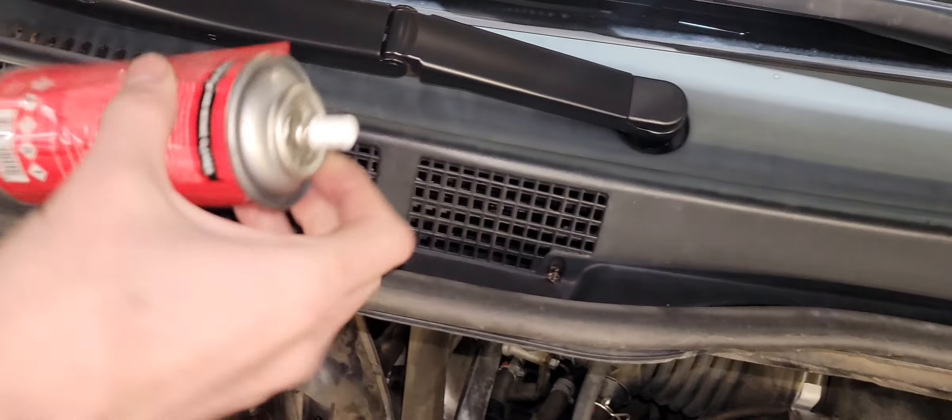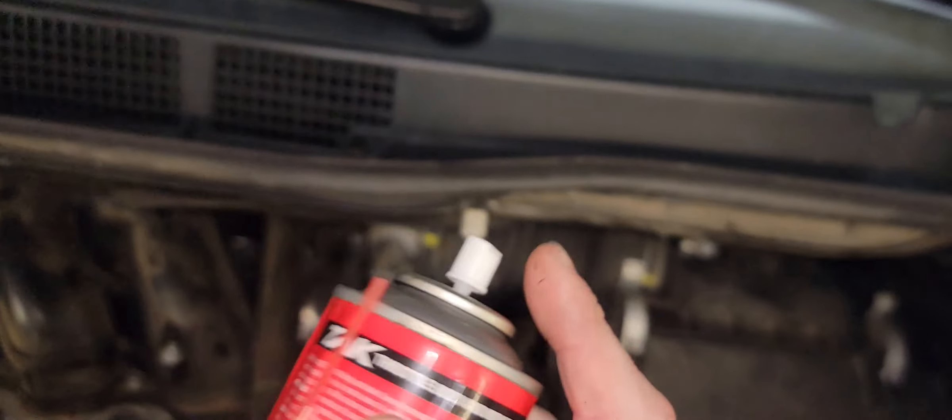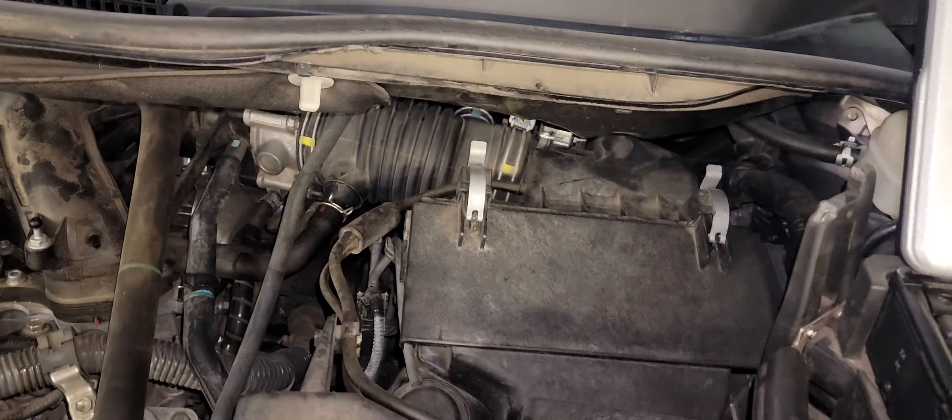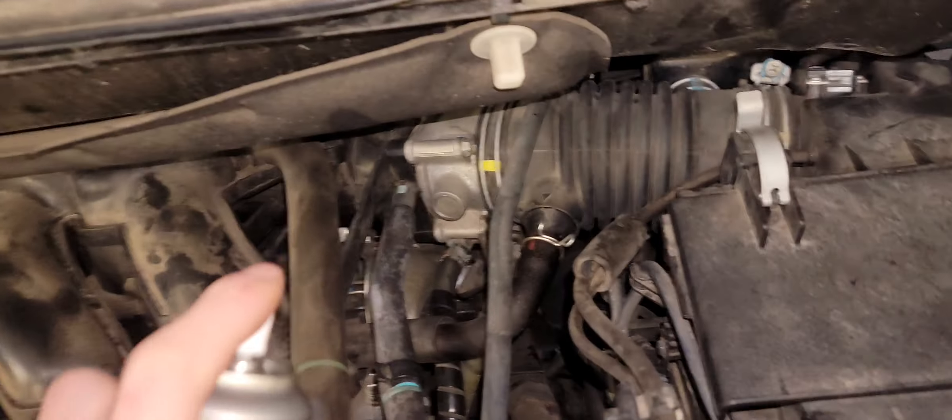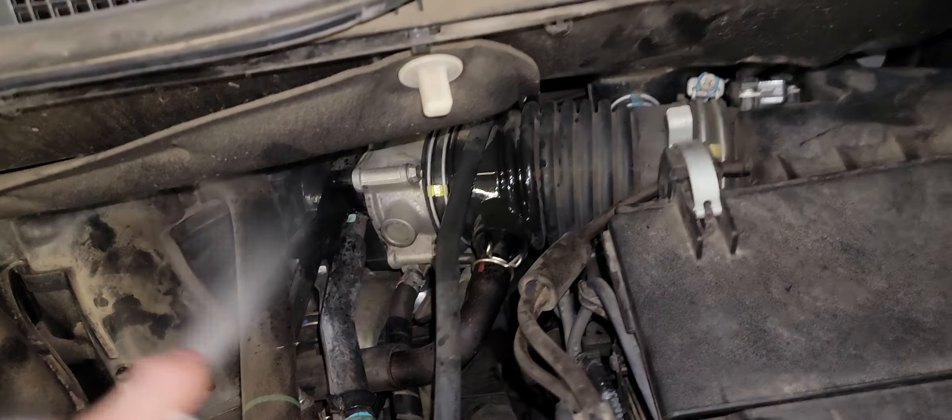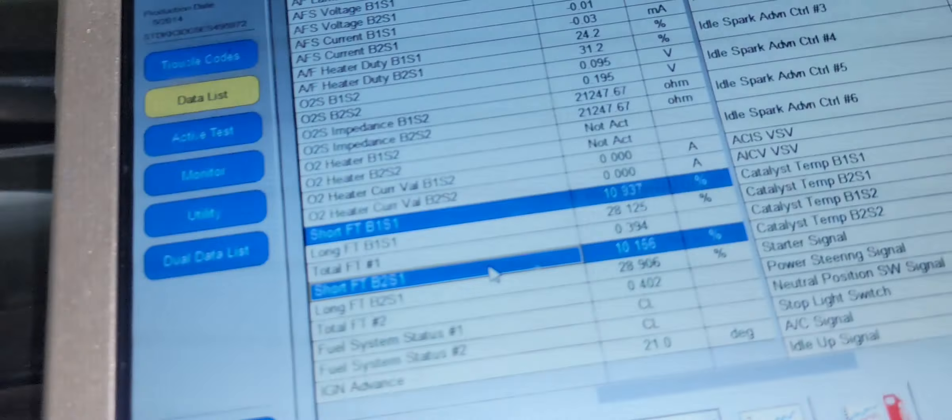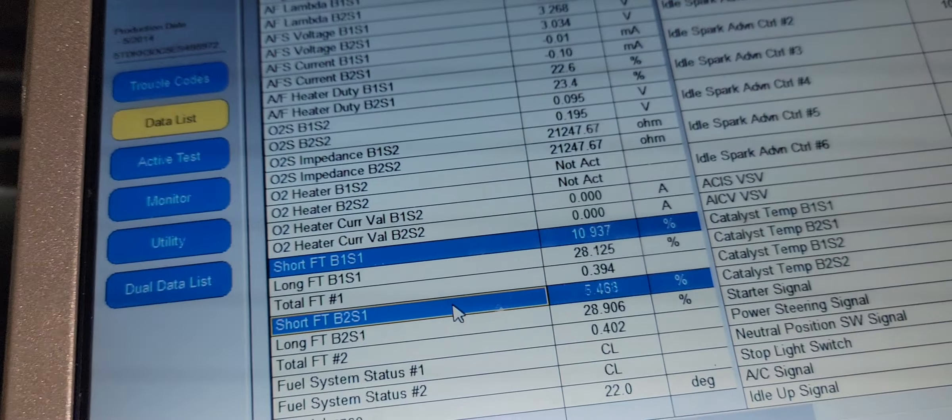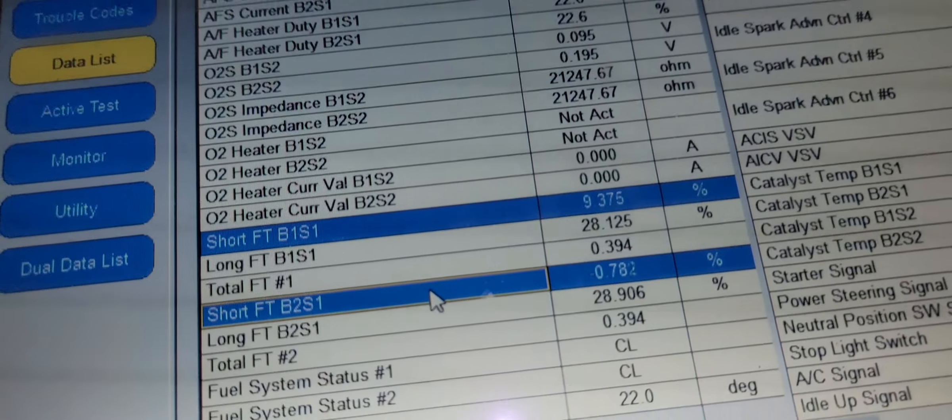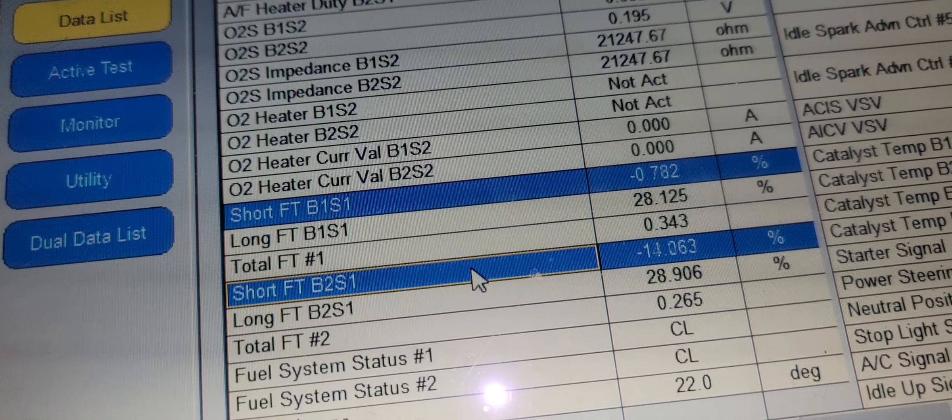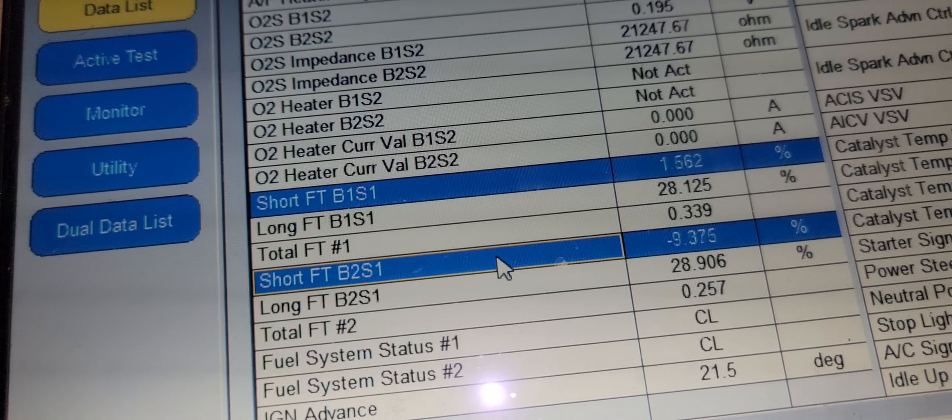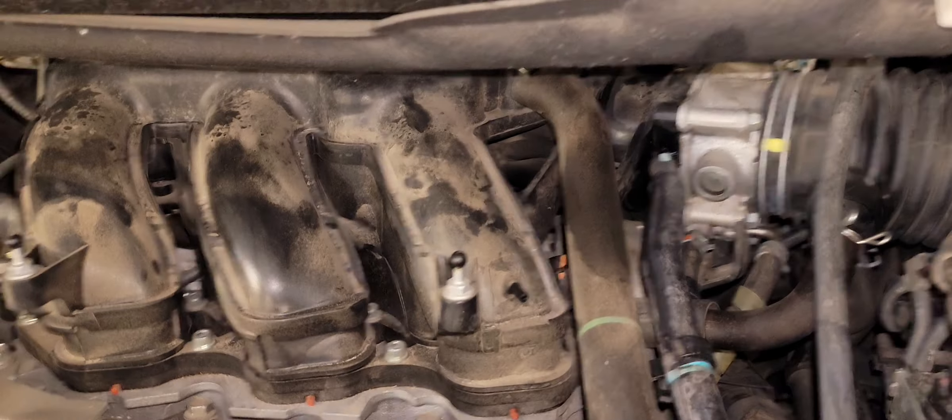Start off with spraying carburetor cleaner. You'll notice when I'm spraying around this area here, the numbers are changing. So we have a leak somewhere around this area.